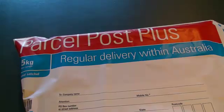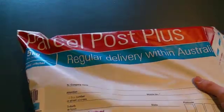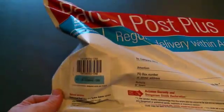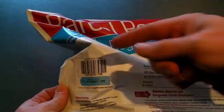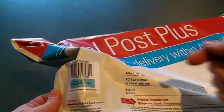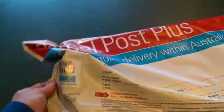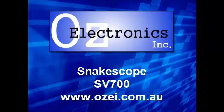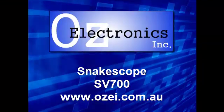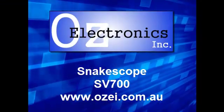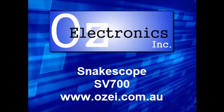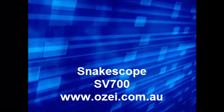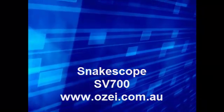When you're finished, simply turn off the power. We use Australia Post Parcel Plus with tracking to ship our items. This barcode will be scanned into eBay so you can find it and track your item to the door. You can buy the Snakescope SV700 from OZIE.com.au. Thanks for watching.